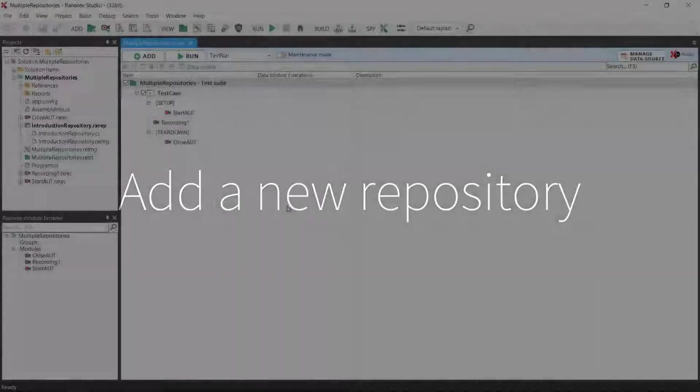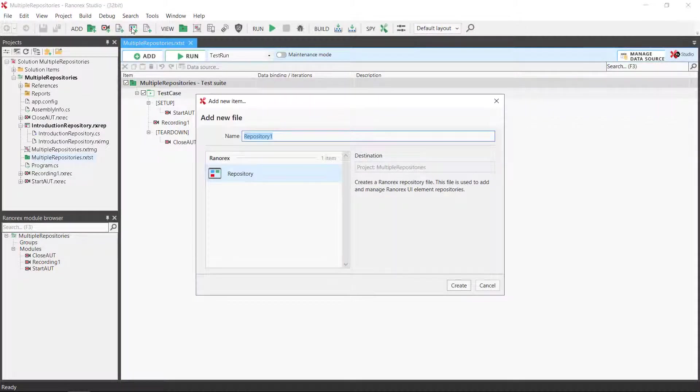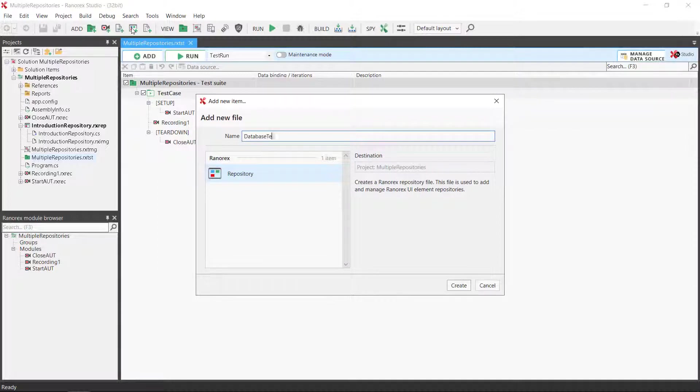We shall begin by creating a new repository. To do so, click the Add repository button in the Studio toolbar. The repository template is pre-selected. Name the repository and click Create.